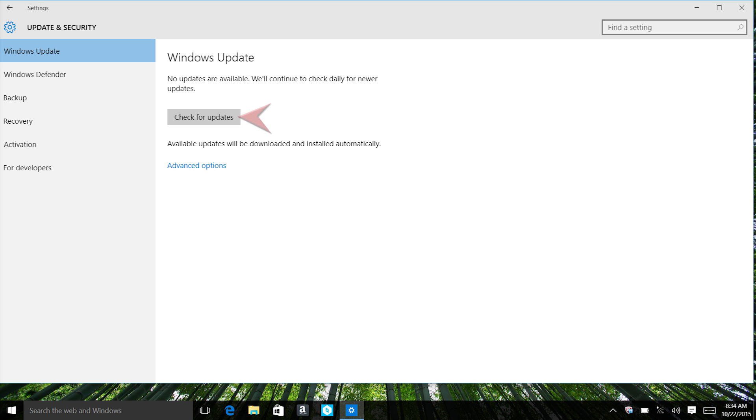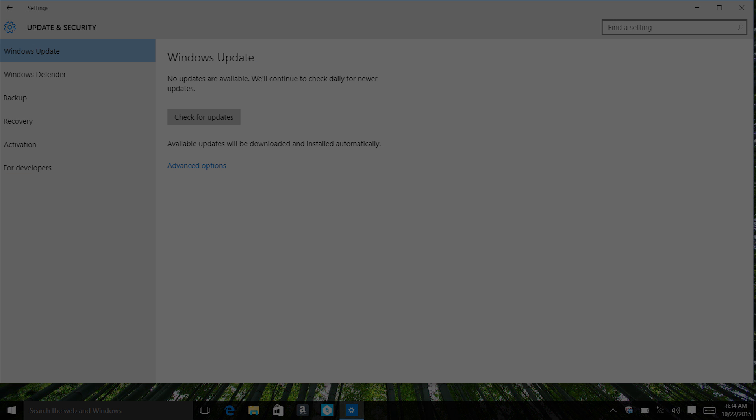Now simply follow the prompts on the right. It could look different than what's shown here. When the Windows Update procedure is completed, restart your computer and test your Wi-Fi.